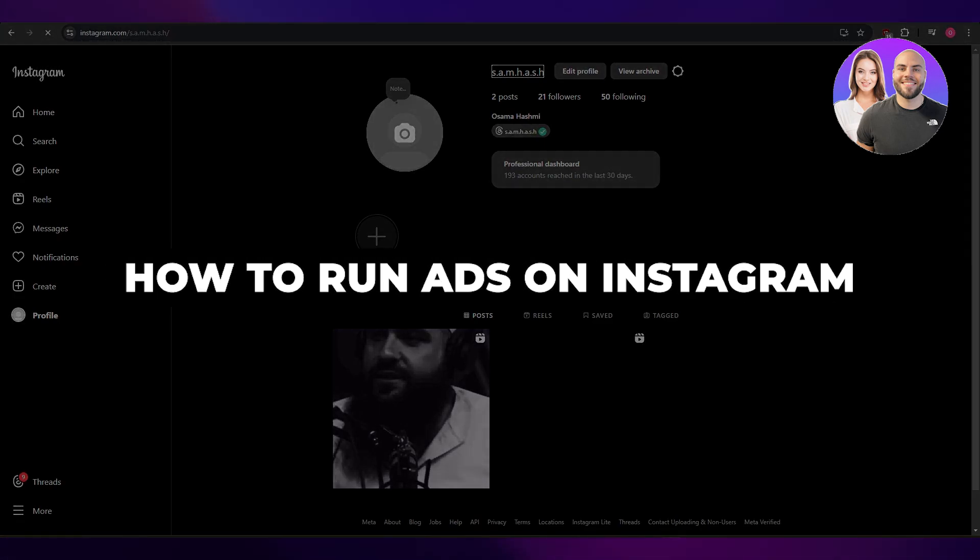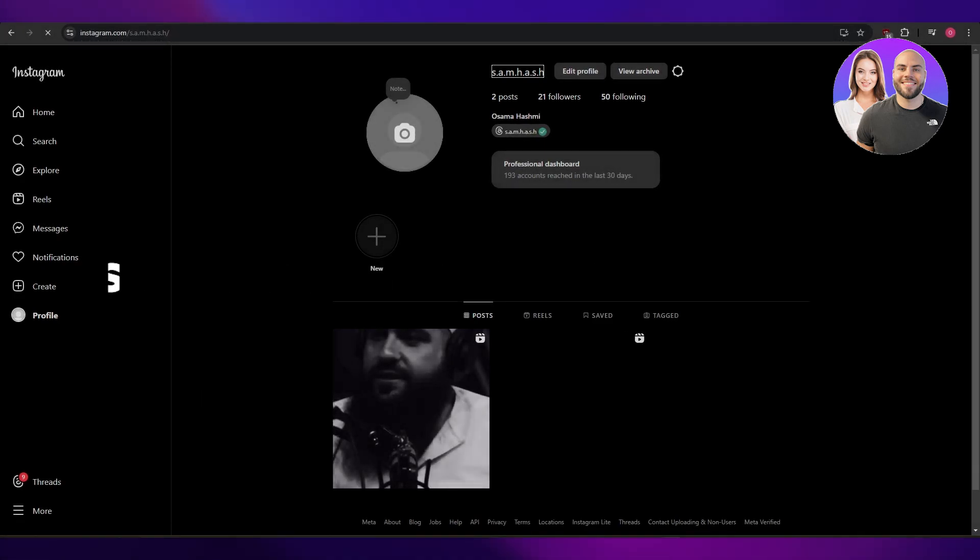How to run ads on Instagram. Hi guys, welcome back to another video. In today's video I'm going to be telling you how you can run ads on Instagram, so let's just jump into it.